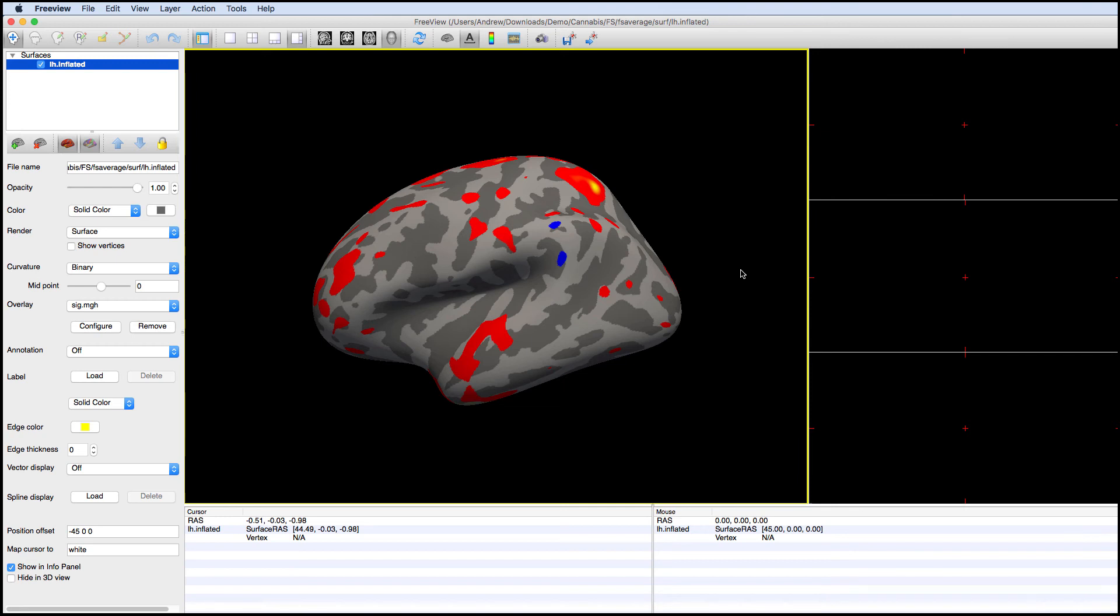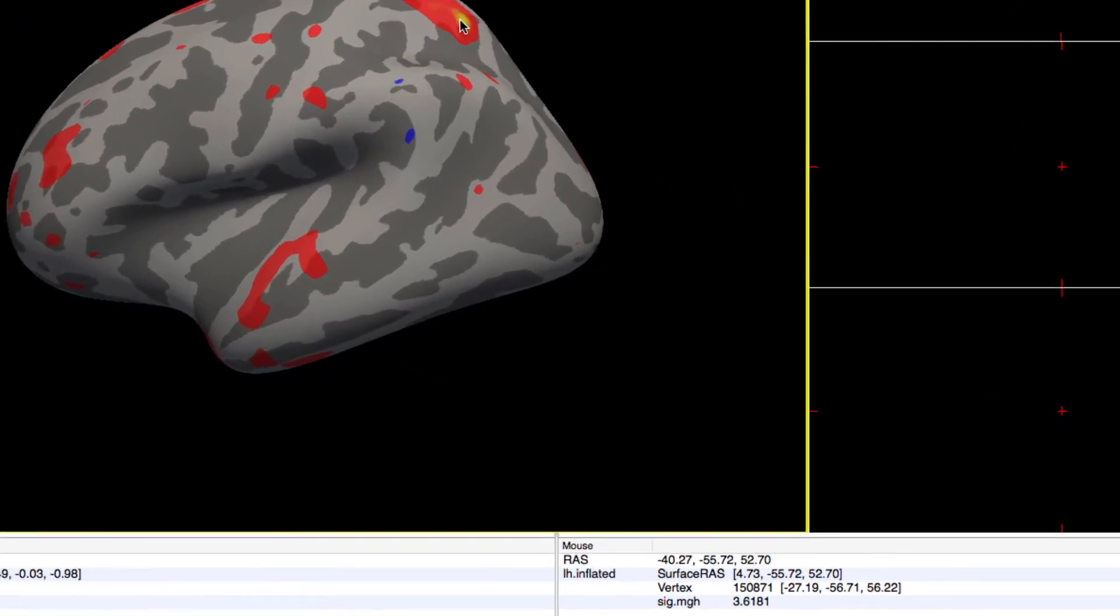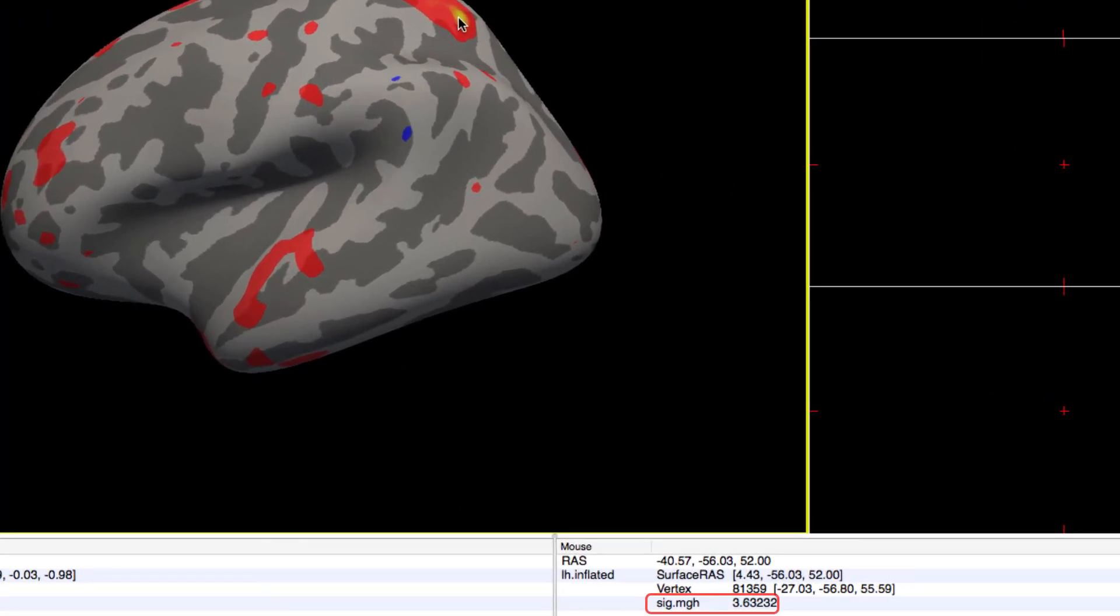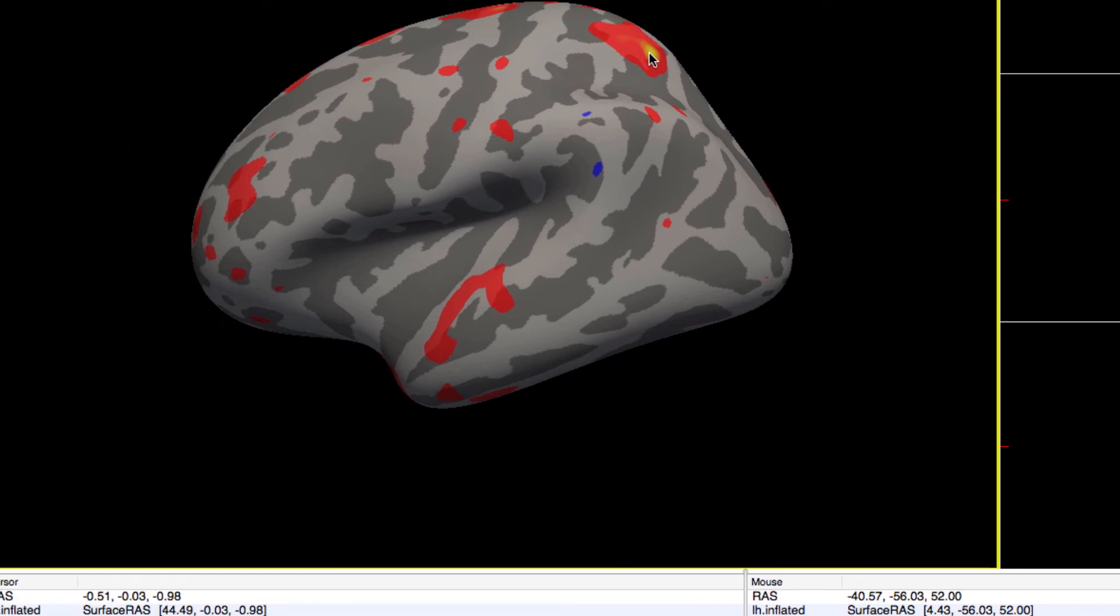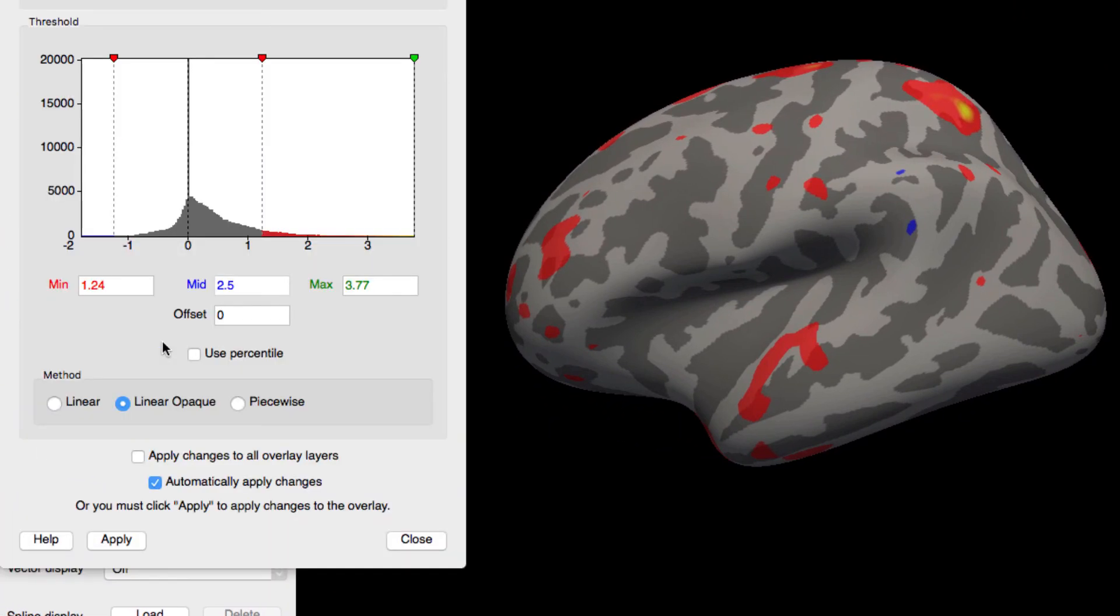Make sure to load the hemisphere that the directory is based on. In this case, the left hemisphere. Also be aware that FreeSurfer uses negative log 10 notation. In other words, a value of 3 corresponds to a p-value of 0.001. Click on Configure to change the threshold of what is displayed on the brain.